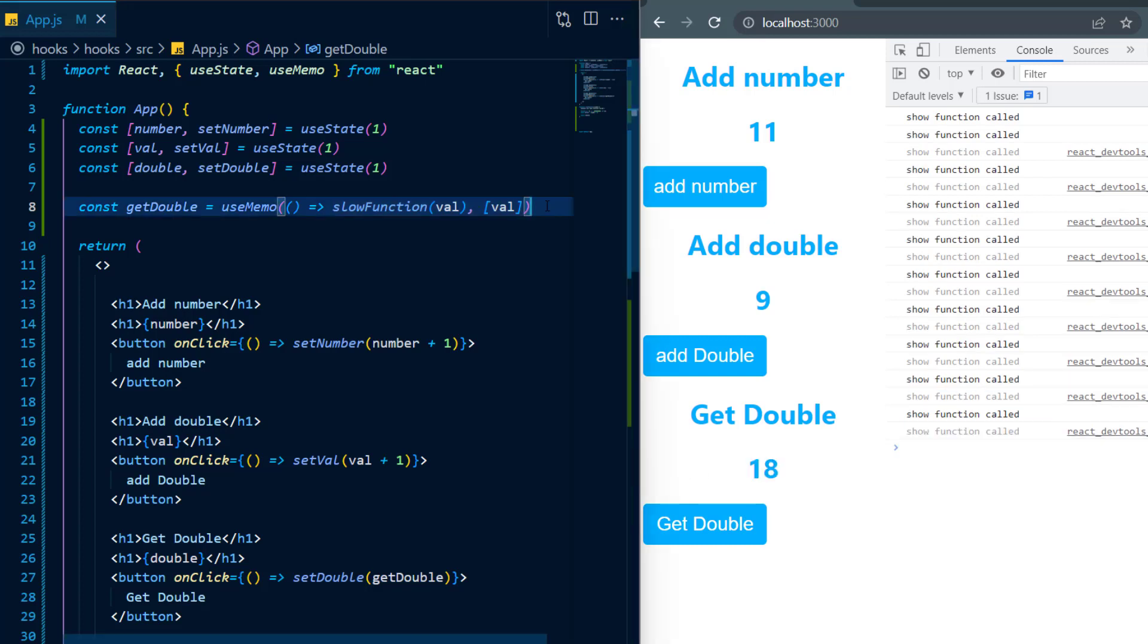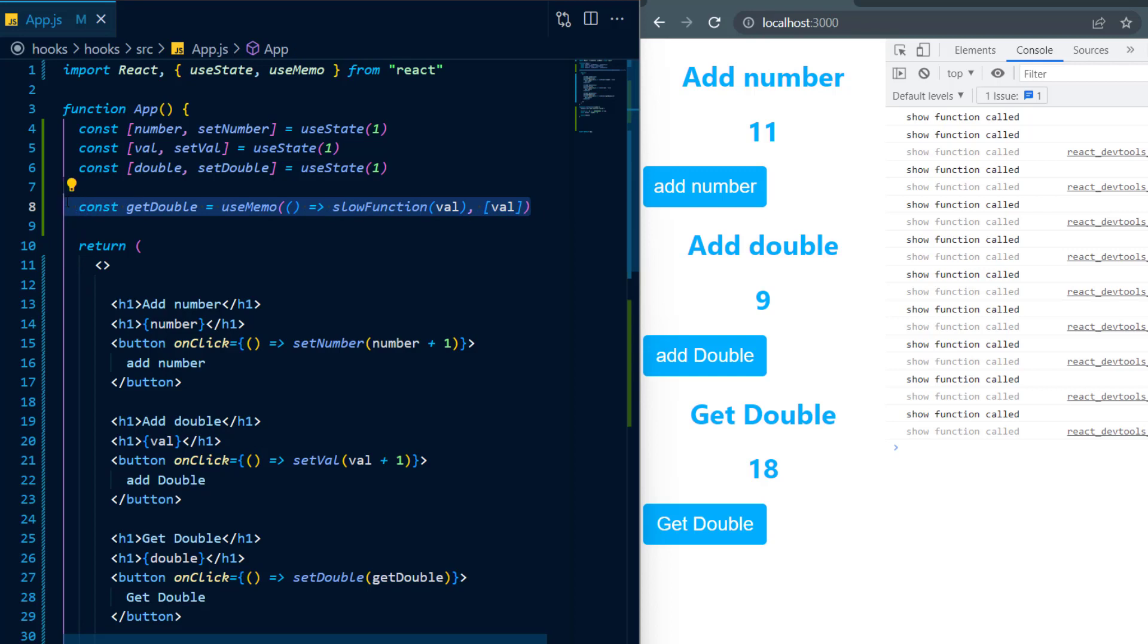Now useMemo is very good in certain scenarios where you have a function that returns a value that rarely changes but might be called multiple times regardless of whether it's changed or not.